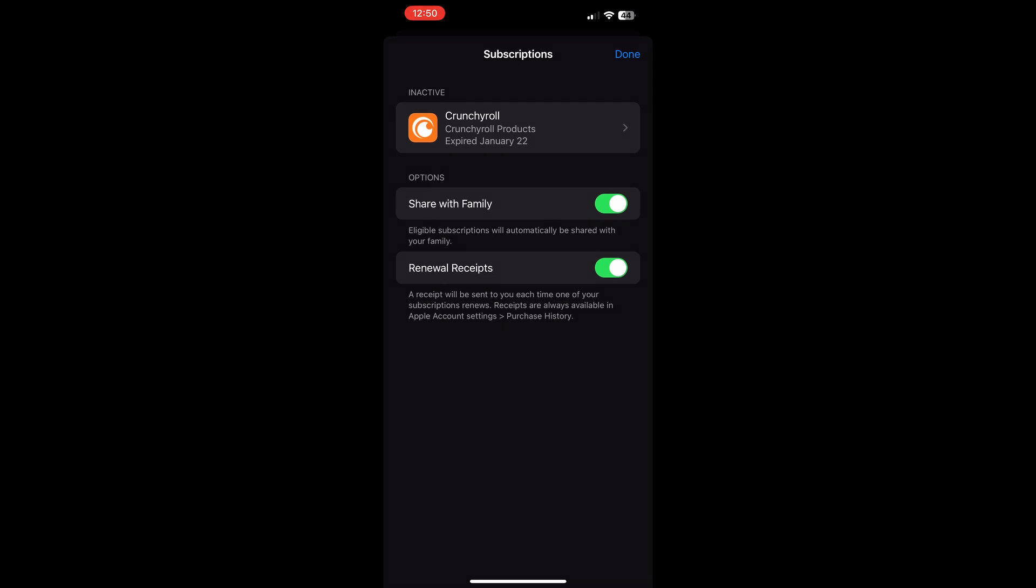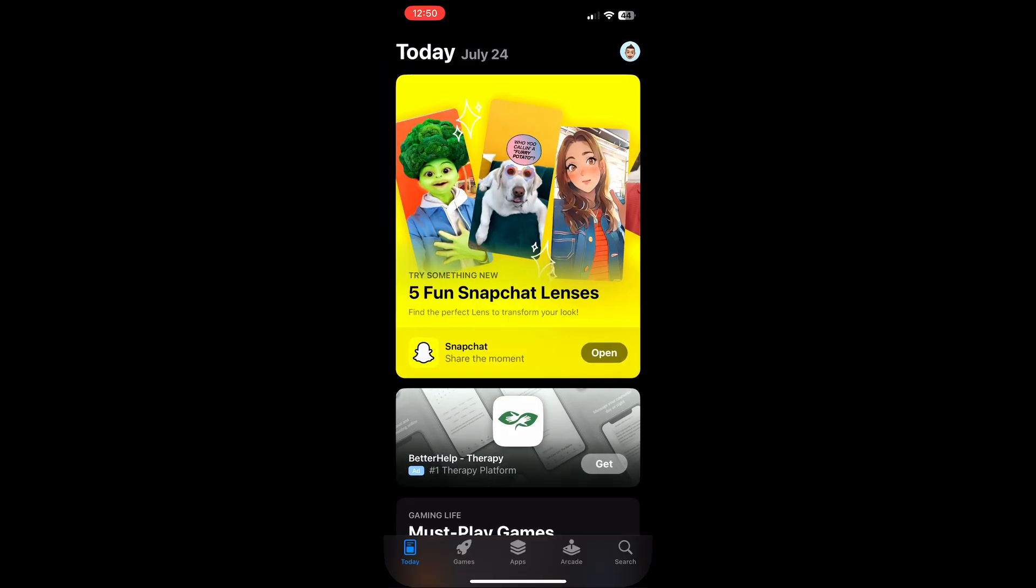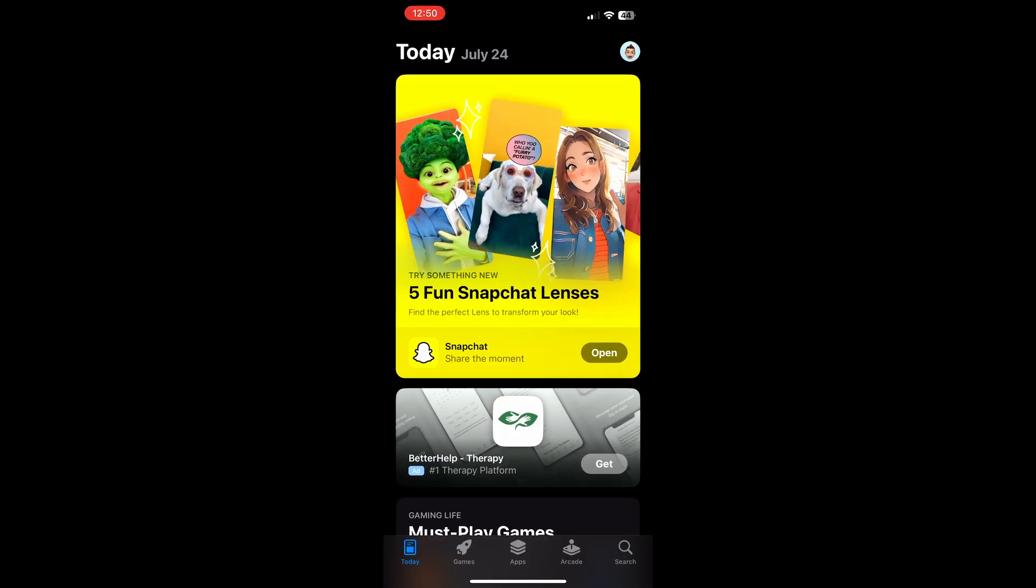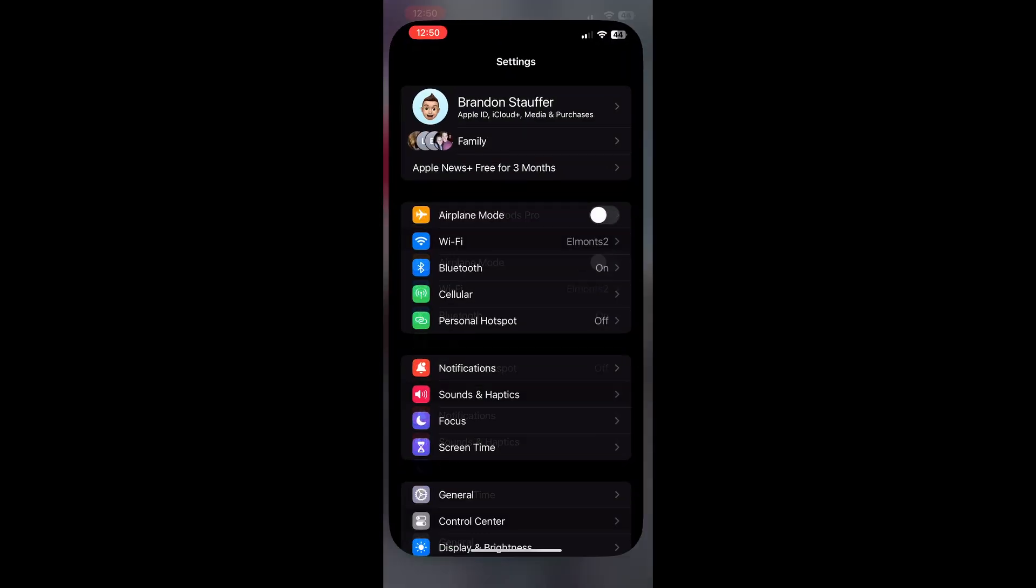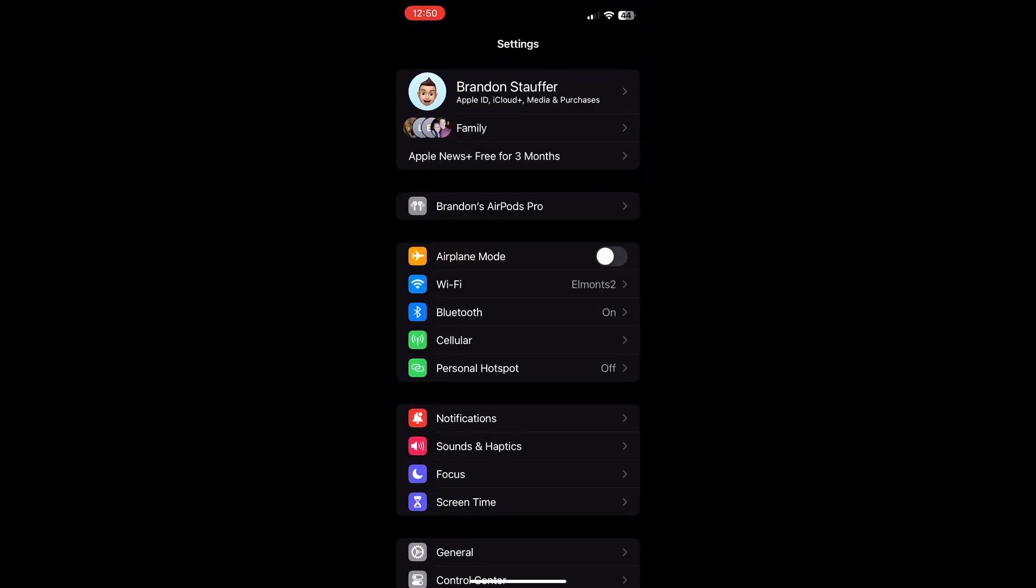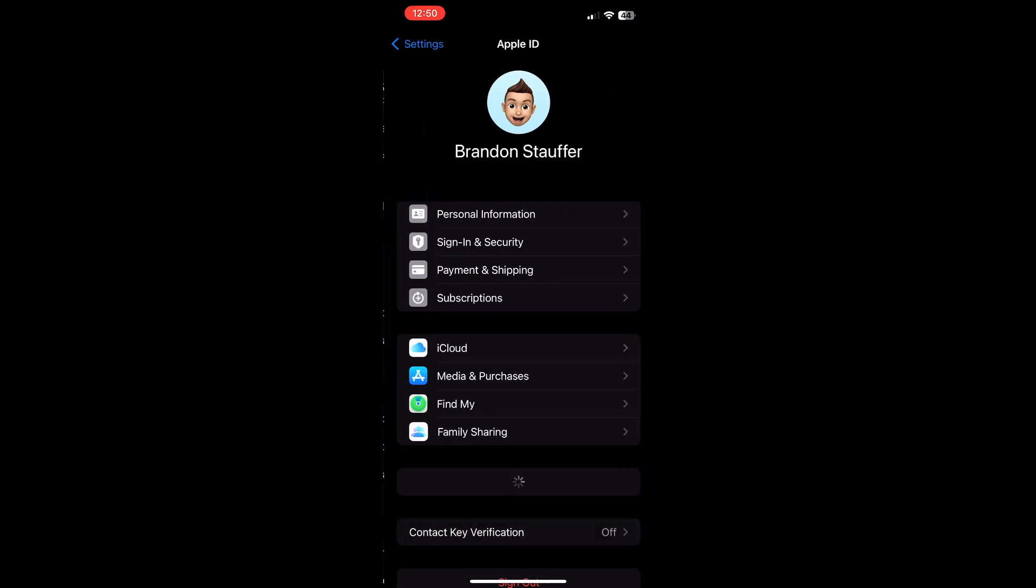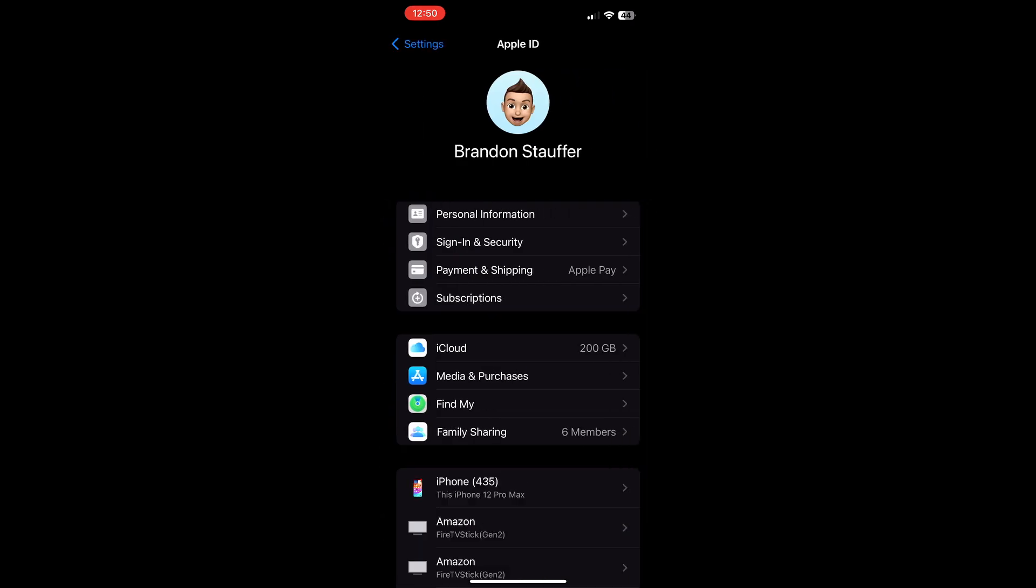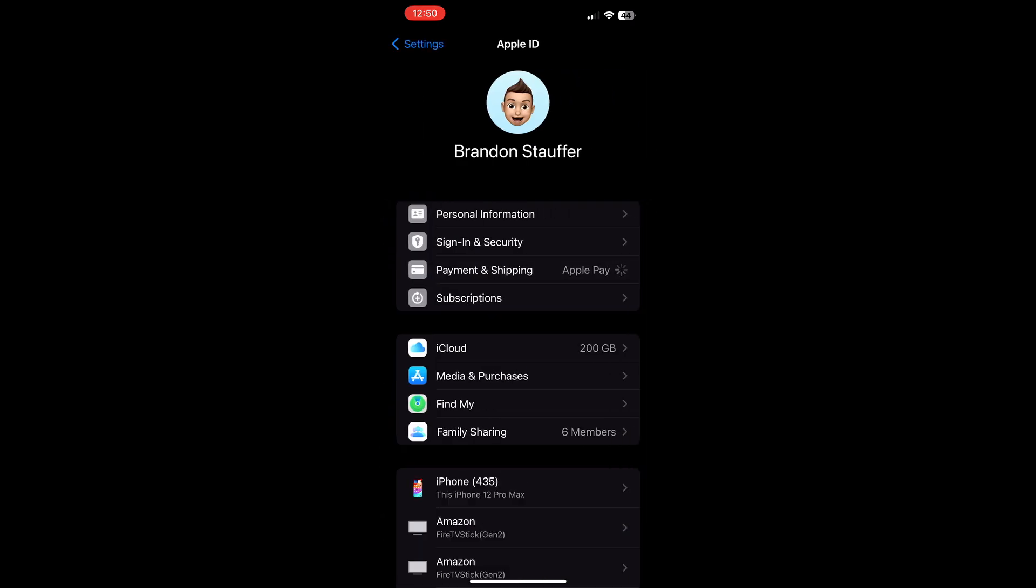Next, we're going to update our payment method. So back out, go into your iPhone settings, then click on your profile at the top, and then select payment and shipping.